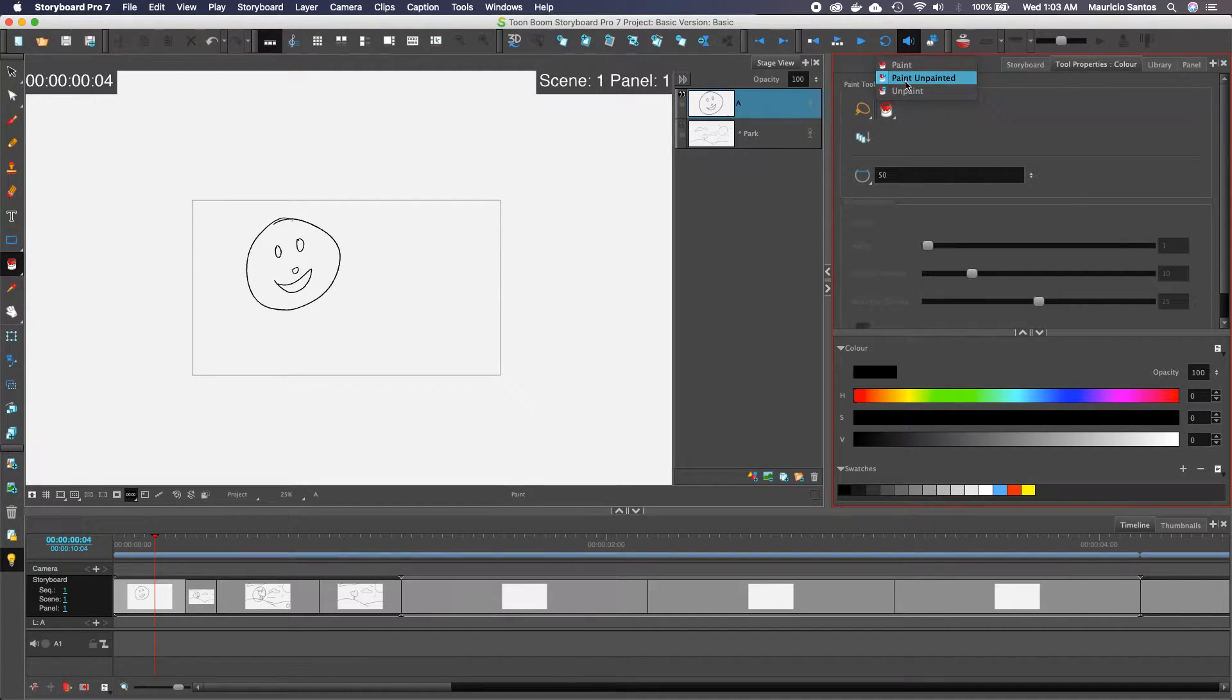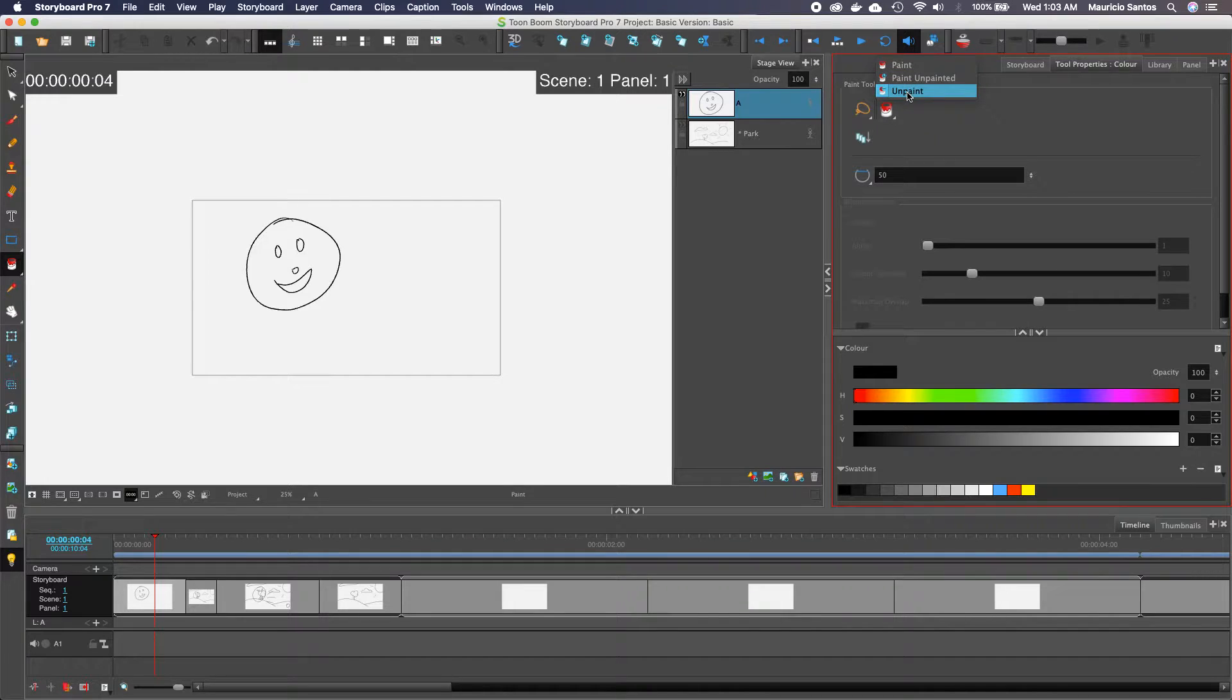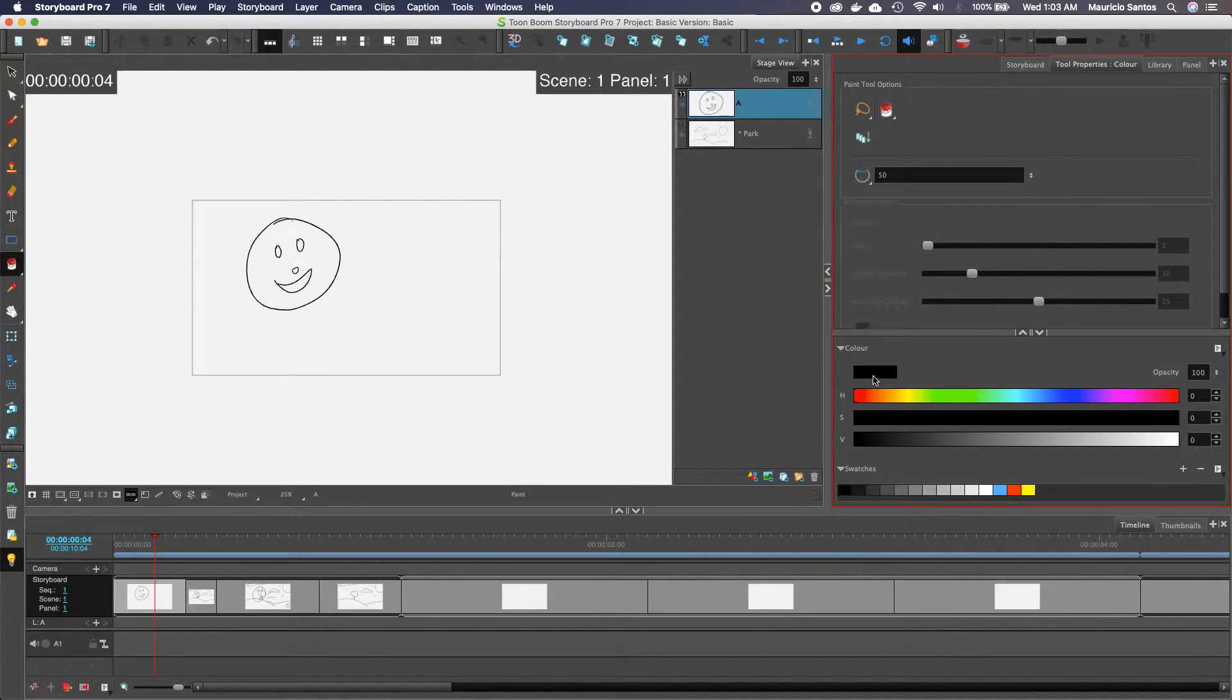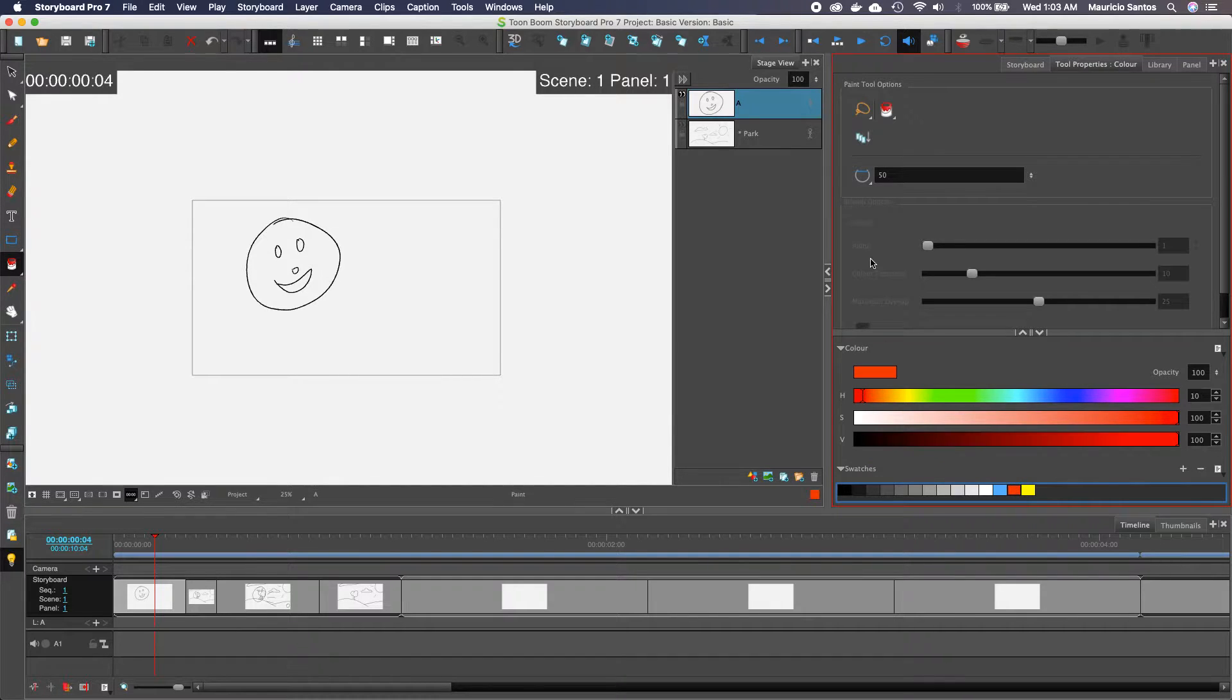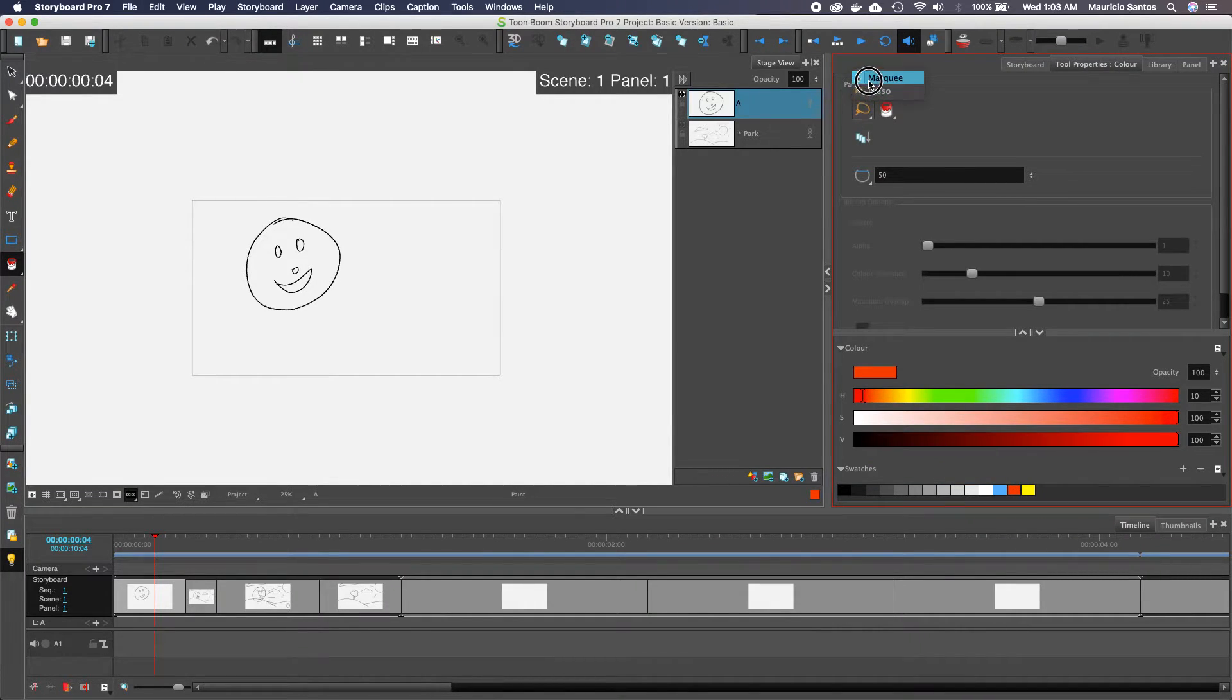These options here is paint under, so that means it'll paint underneath any existing lines. Unpaint will just remove any painted areas. So let's pick the color red for right now and let's go with marquee.